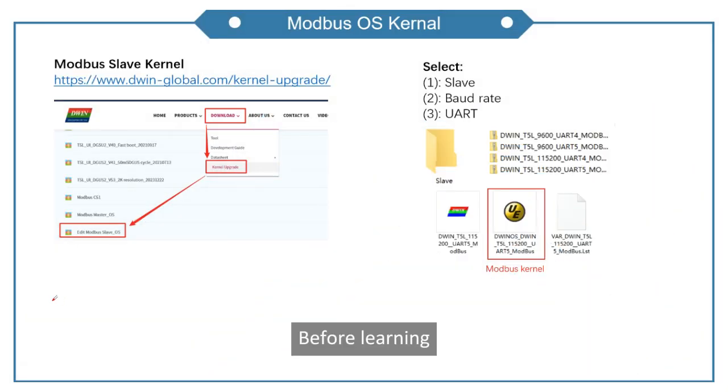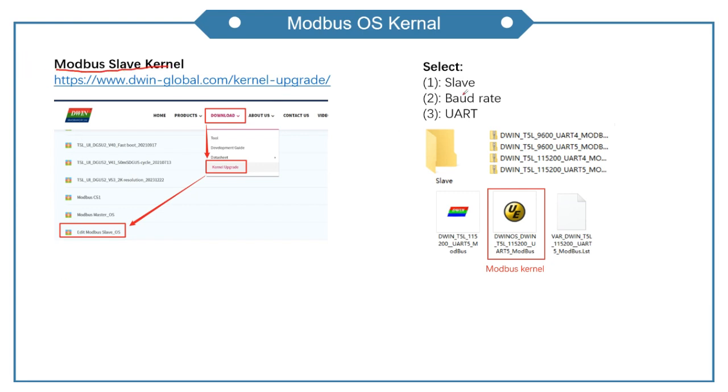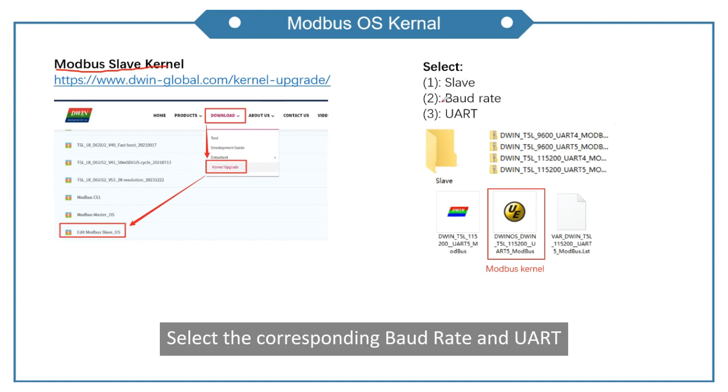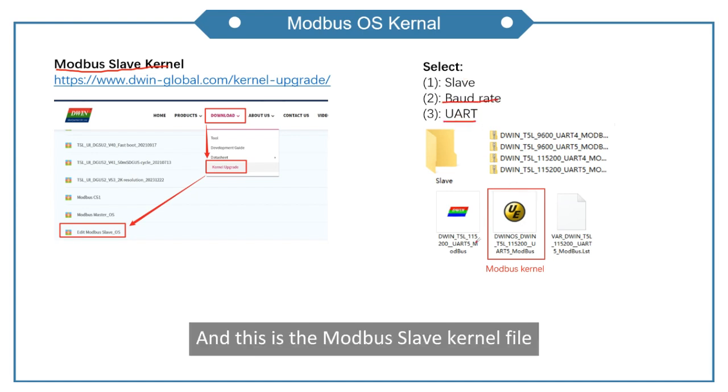Before learning, we need to download the Modbus slave kernel from DWIN's official website. Select the corresponding baud rate and UART. And this is the Modbus slave kernel file.